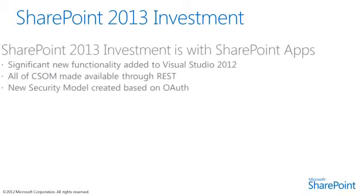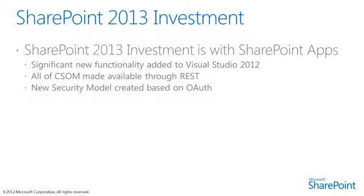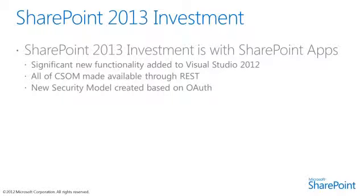Microsoft's primary investments in SharePoint 2013 is in the new SharePoint app development model. There is significant new functionality in Visual Studio 2012 for creating and debugging applications. Furthermore, the underlying development platform has been extended so that CSOM functionality has also been made available through REST. For Office 365, there is a new security model created based on an emerging authentication protocol known as OAuth.